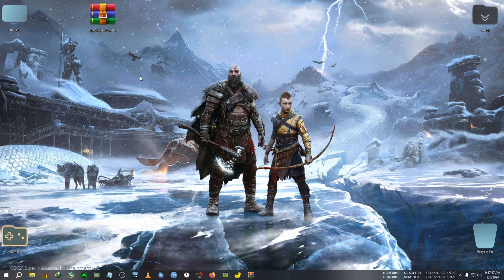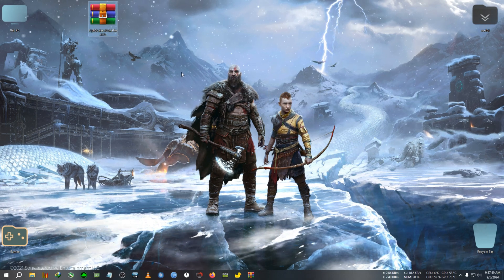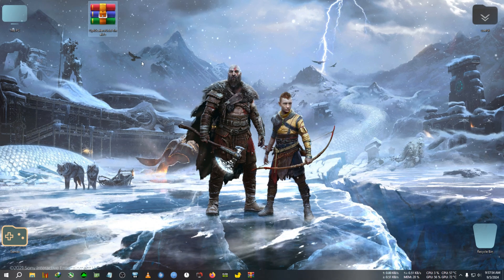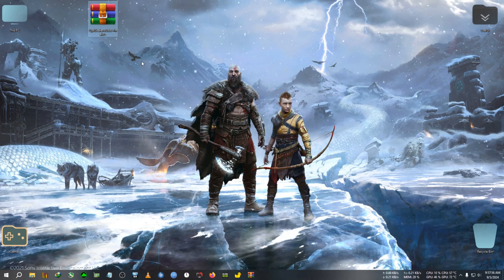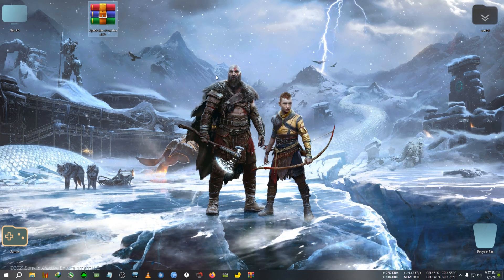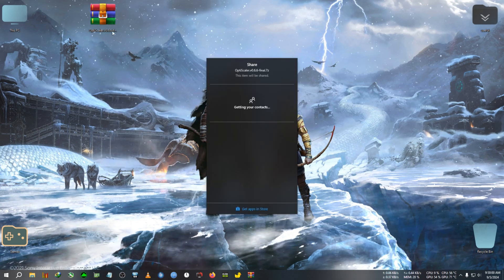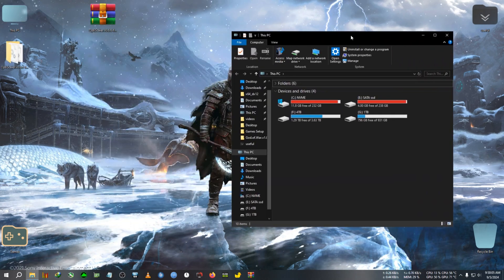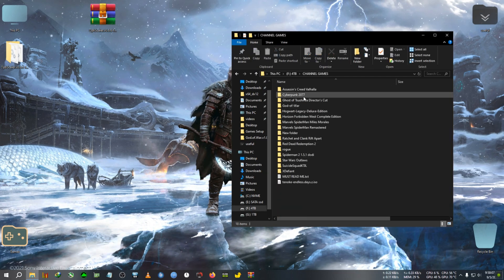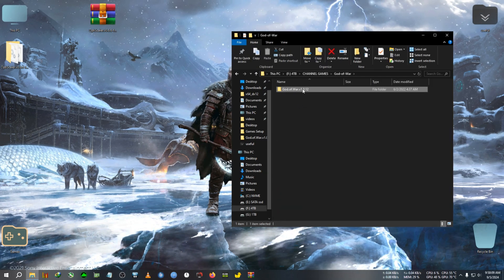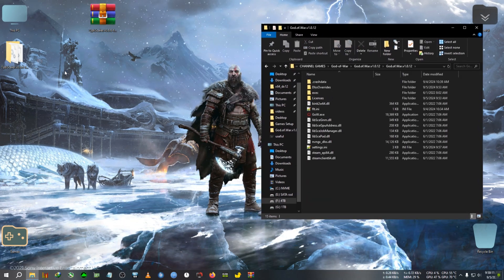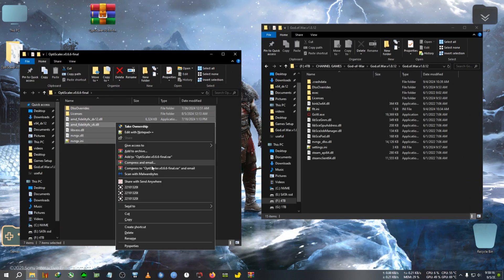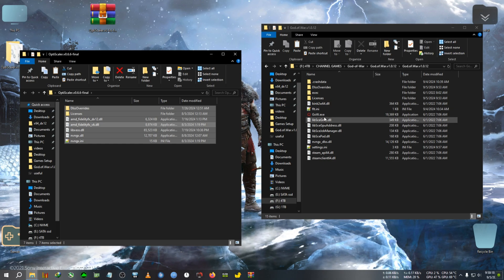First of all, we will need OptiScaler 0.66 Final — this is the latest version of OptiScaler. You can find the link in the description or on my Discord channel. We're going to extract it to the desktop, then go to the installation directory of God of War and paste all these files from the zip to the installation folder where gow.exe is located.